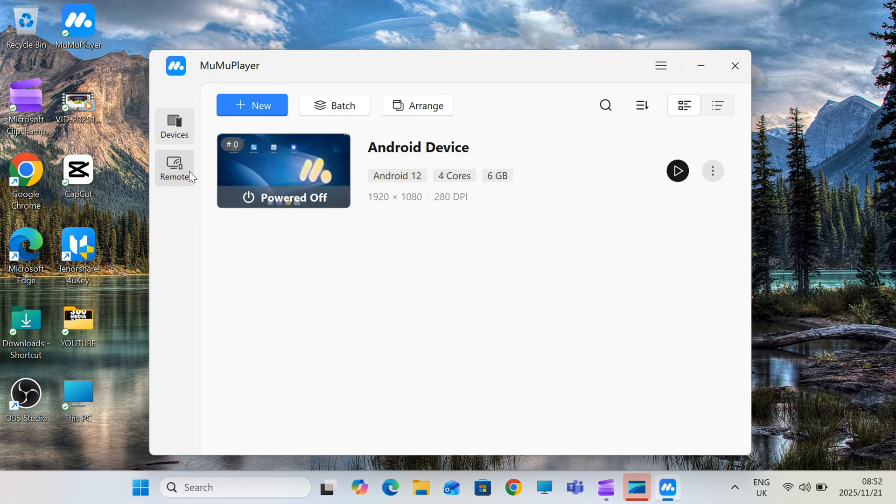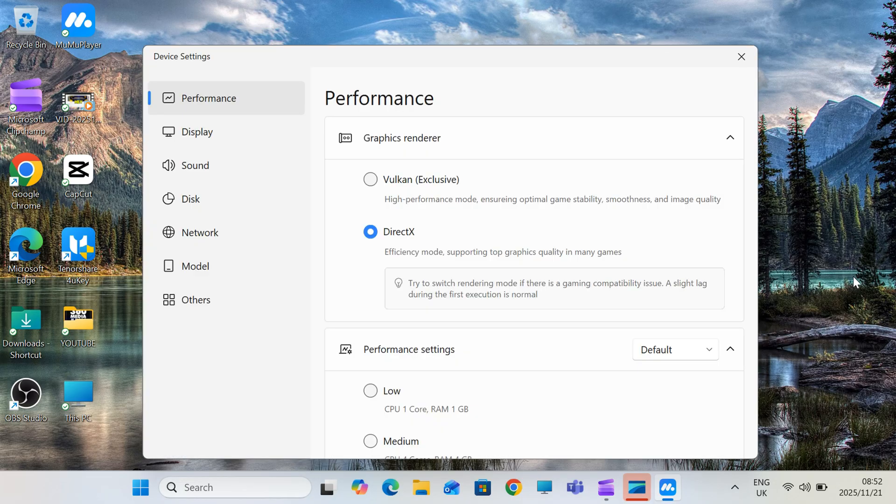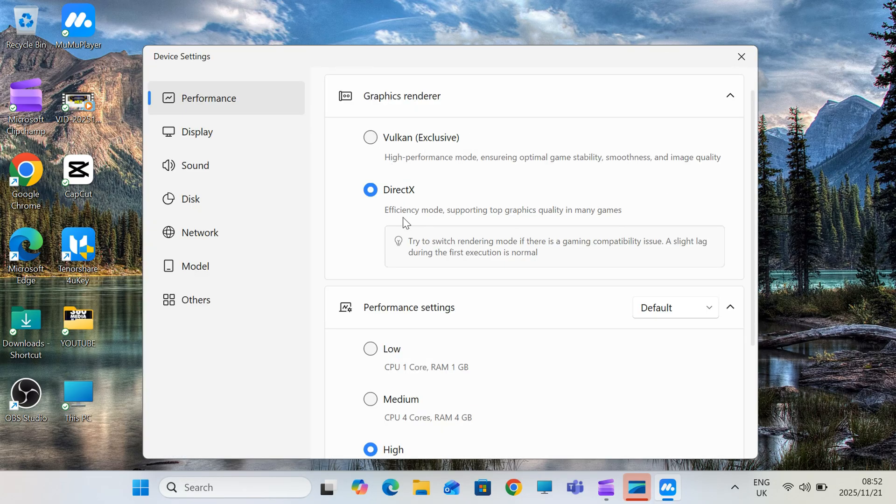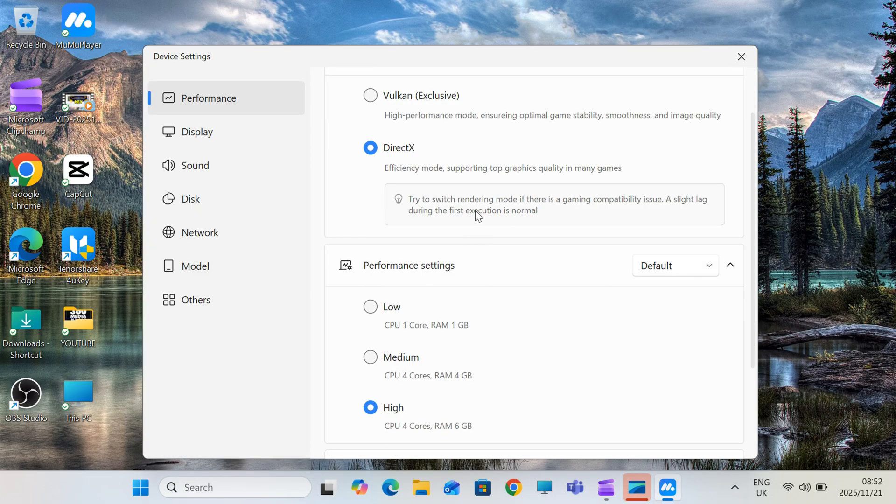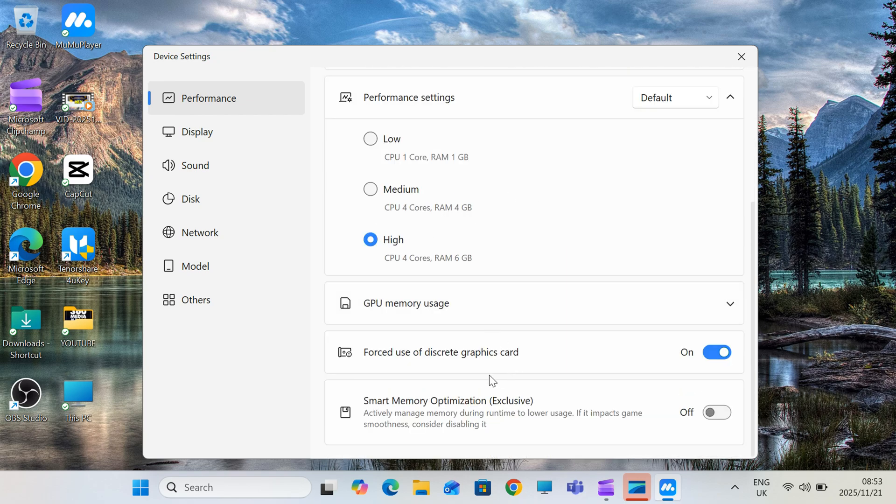So for this tutorial, we'll be using MuMu Player, because honestly, it's the best Android emulator for Delta right now. It has no ads, lightweight, highly stable,